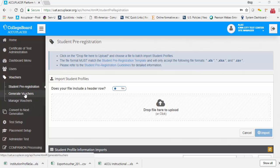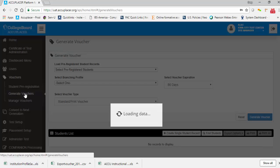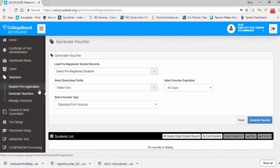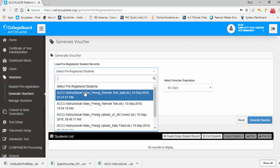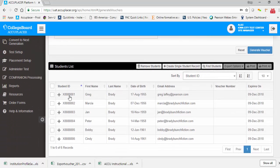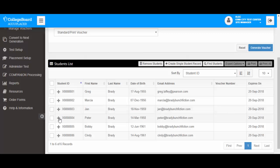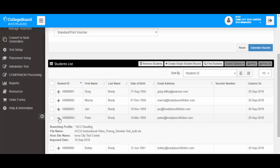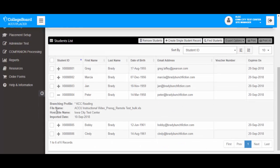To generate remote vouchers in bulk, start by clicking Generate Vouchers. Select the desired student pre-registration template from the drop-down list. Once selected, you will see all students from that template in the student list below. Click the plus sign next to a student to see additional details, including branching profile if assigned, file name of the template from which the student was imported, the host site name, and the date of import.